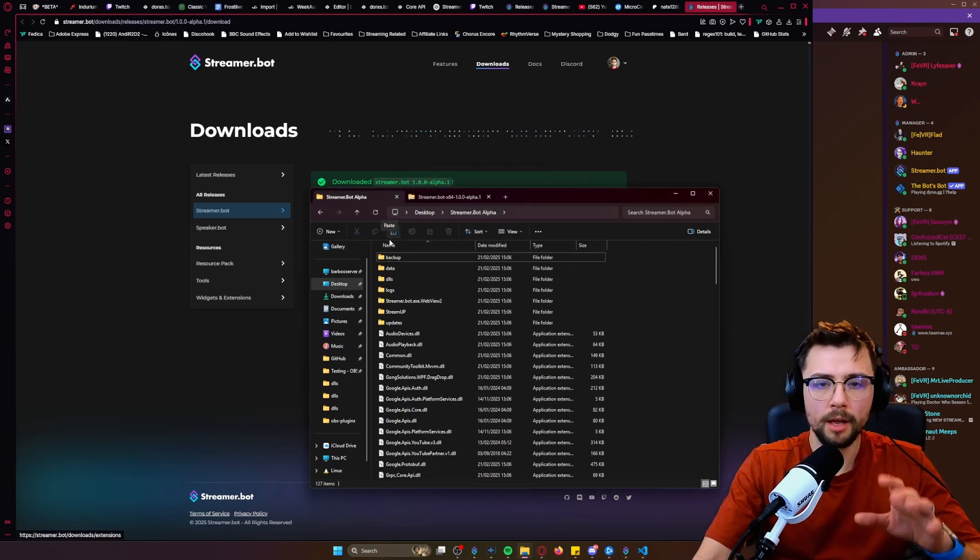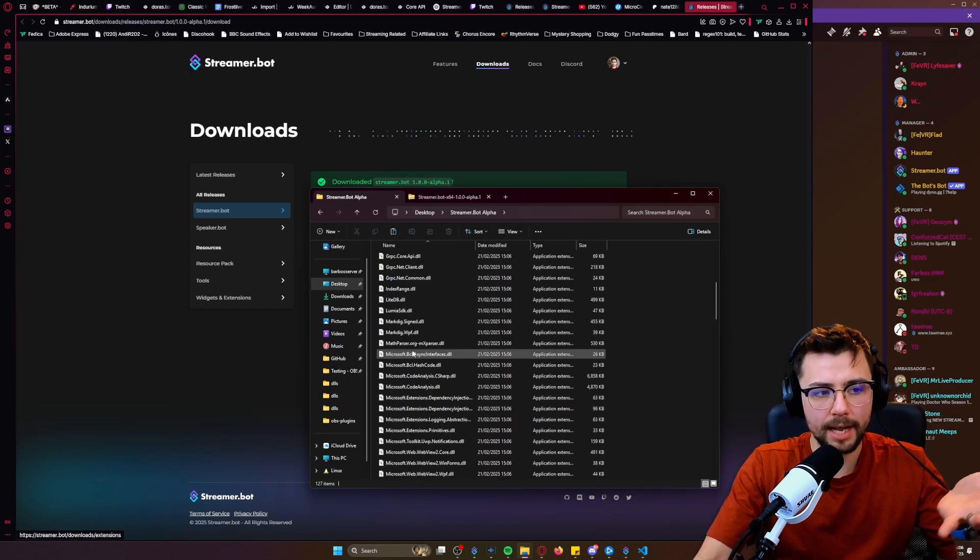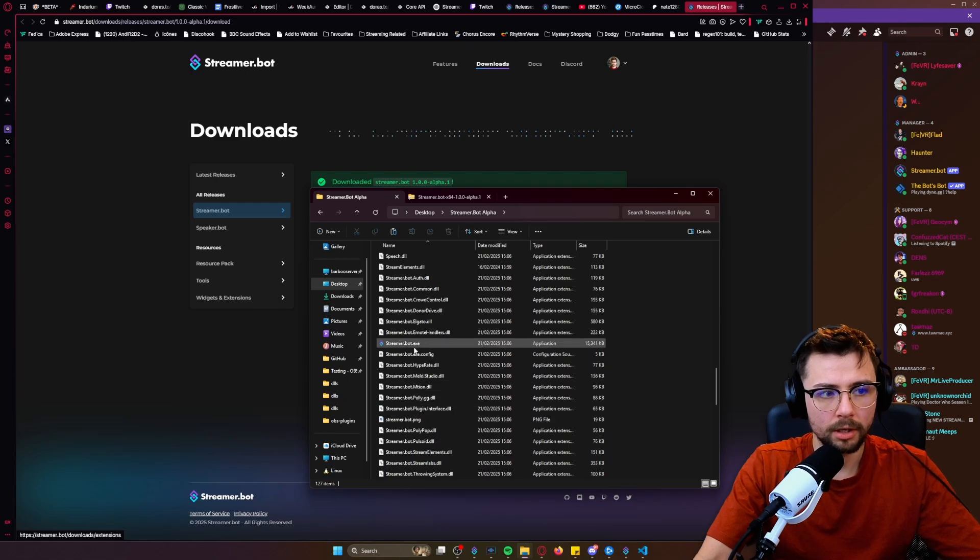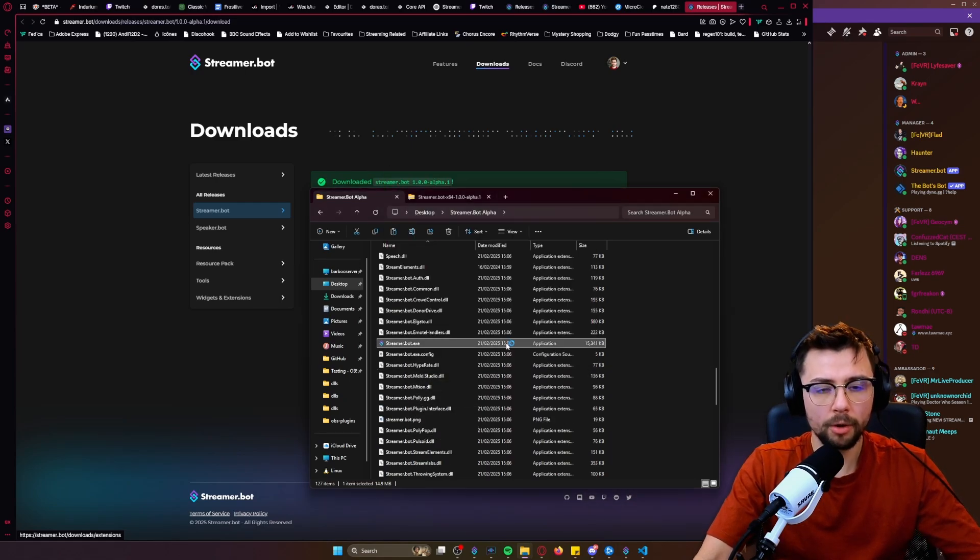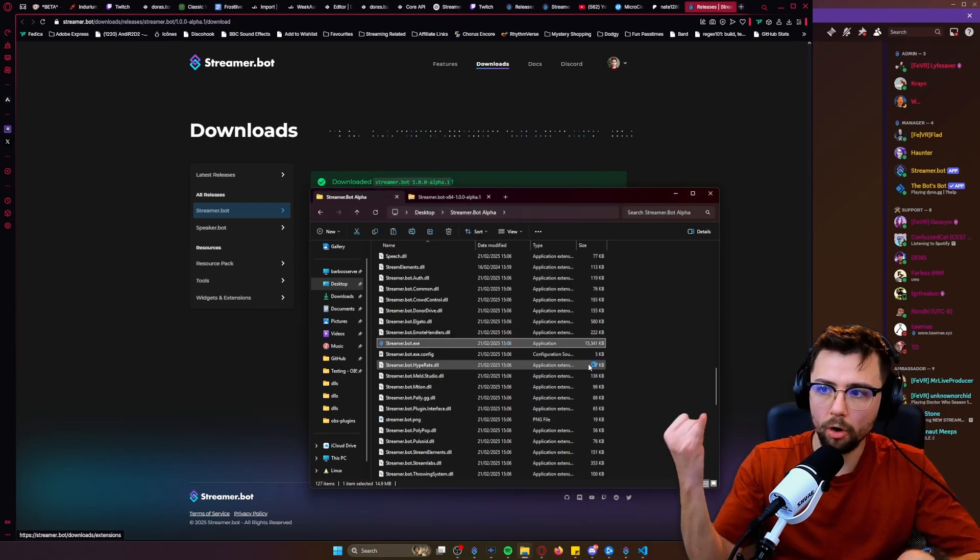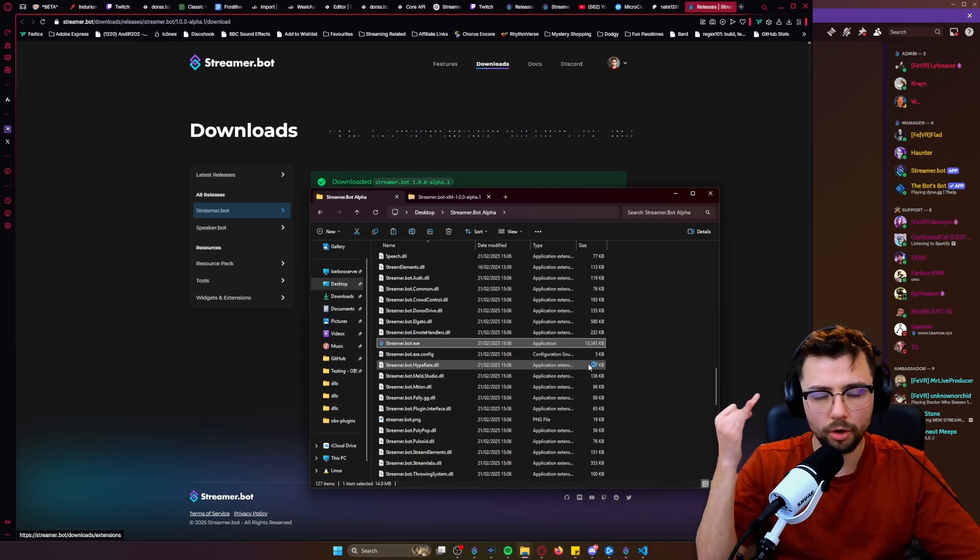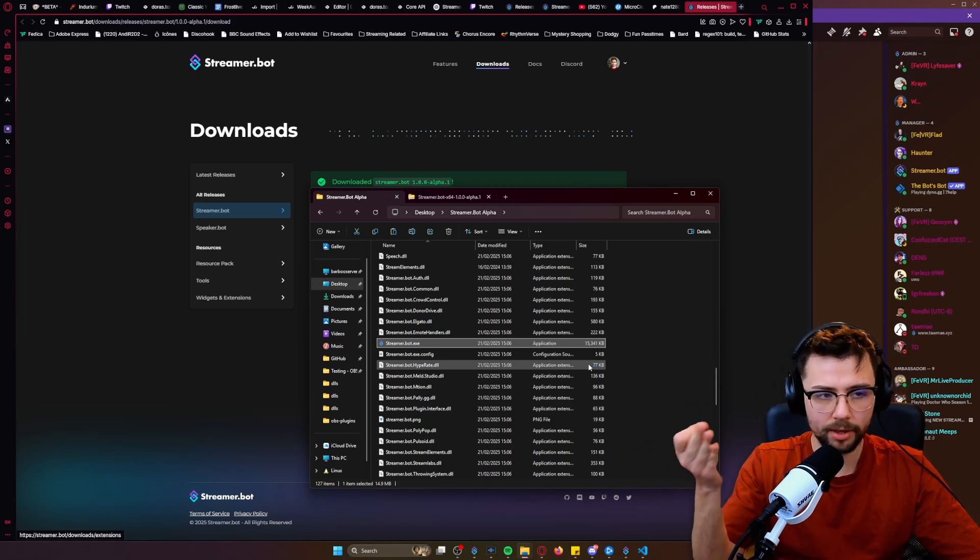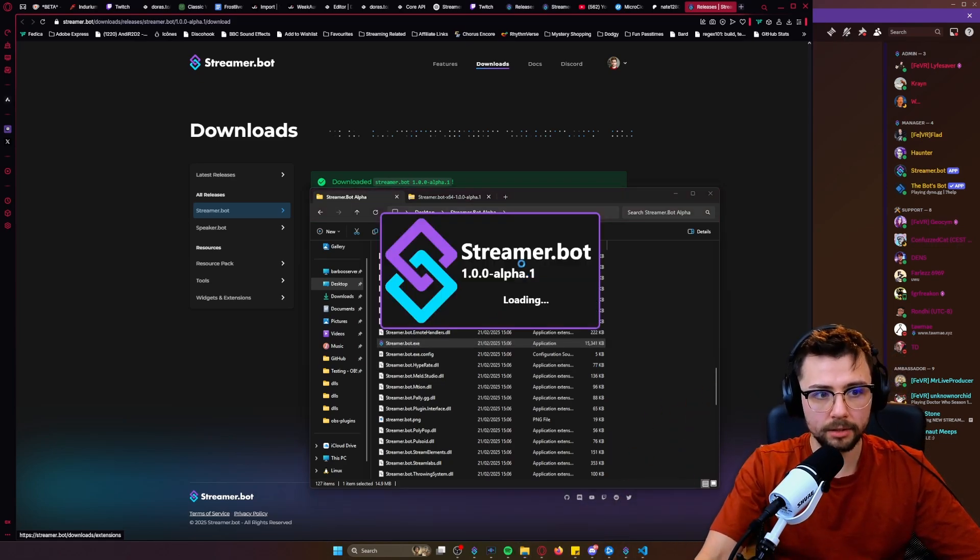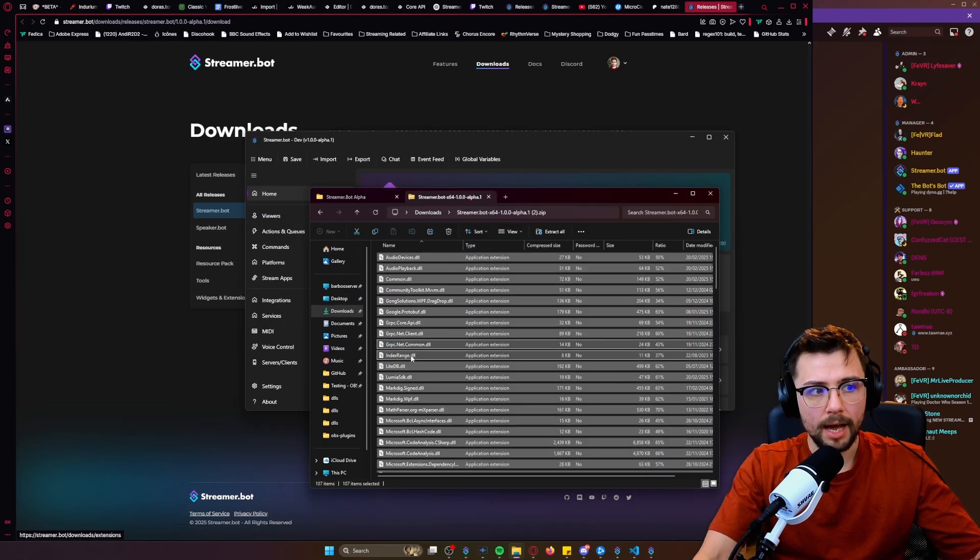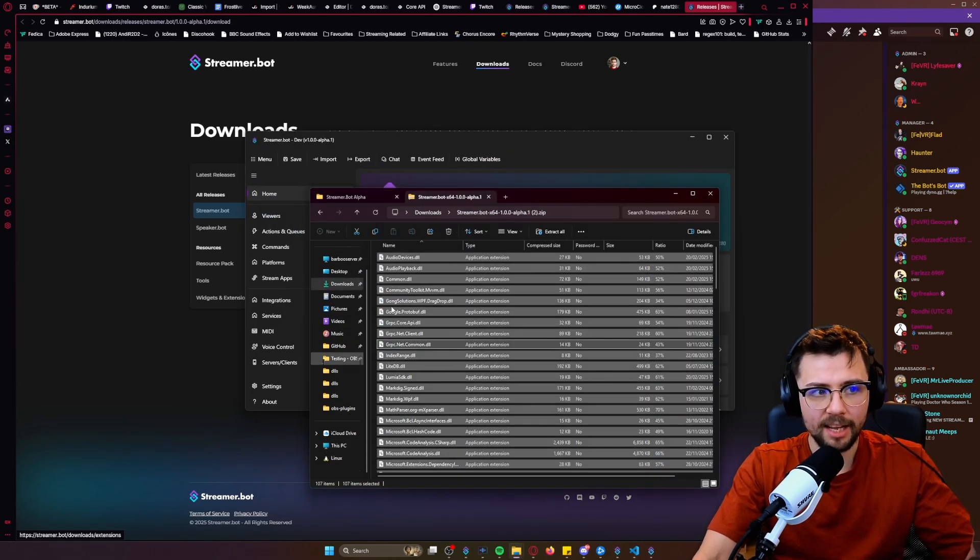So you saw I copied my old Streamer Bot file there into a new location. And now when I open this new one, it's going to be the new Streamer Bot with all my old stuff—so all my old login, all my old actions, all my old sub-actions, everything is going to be there. And because we copied it, I've not lost any of my previous stuff.